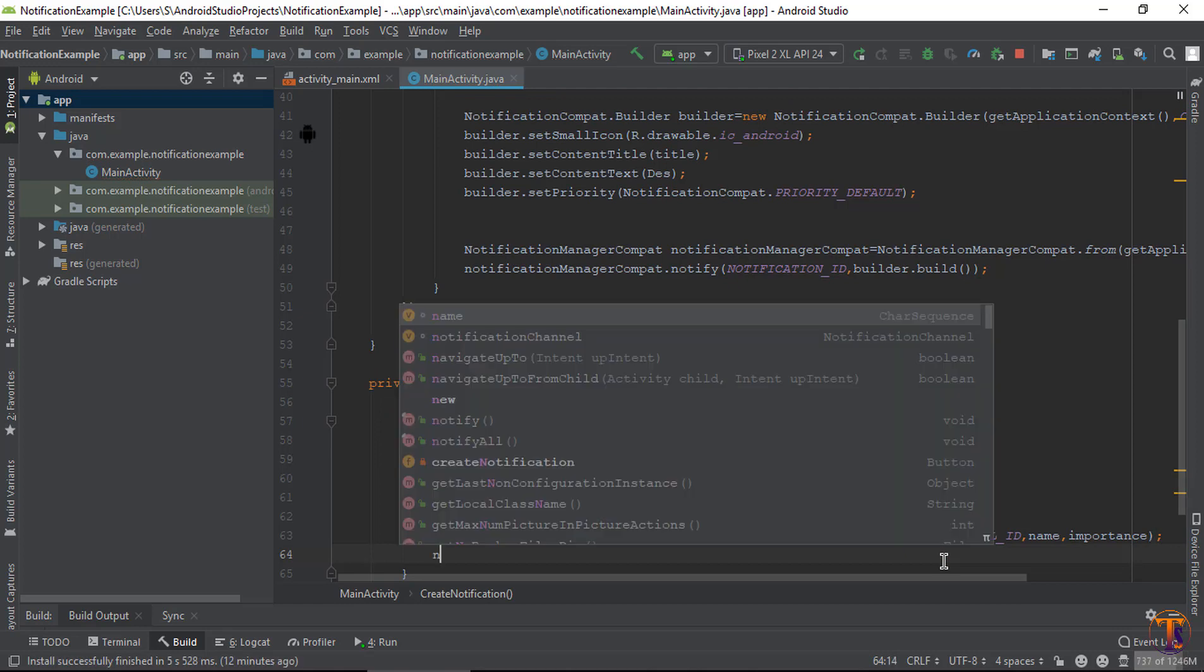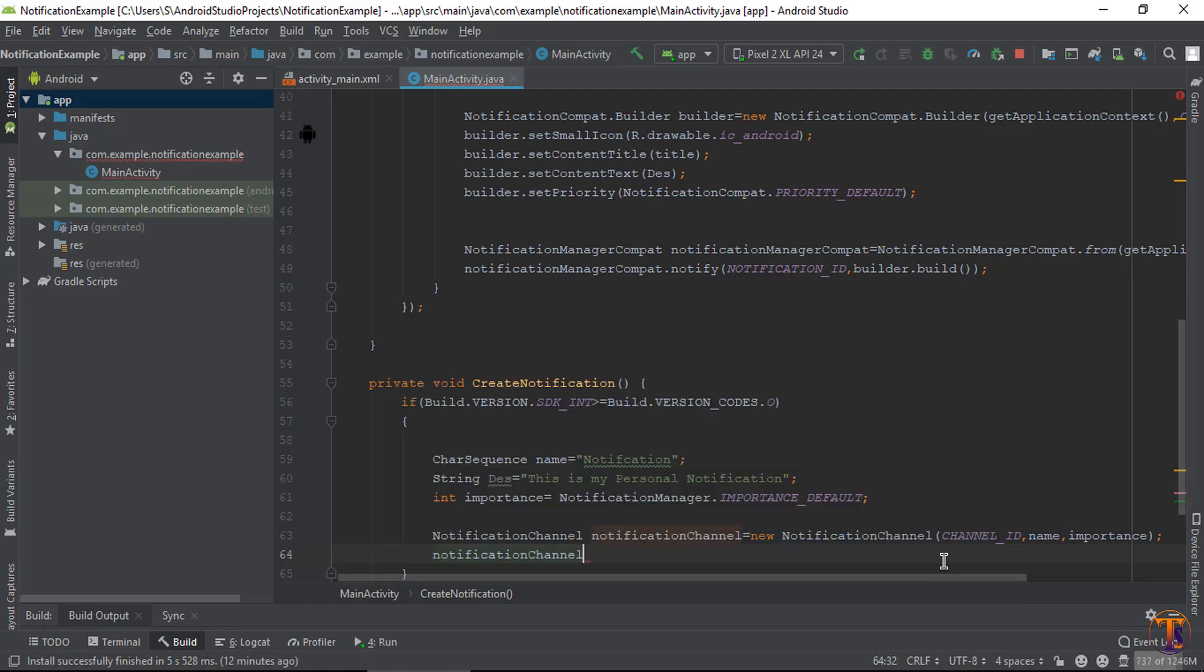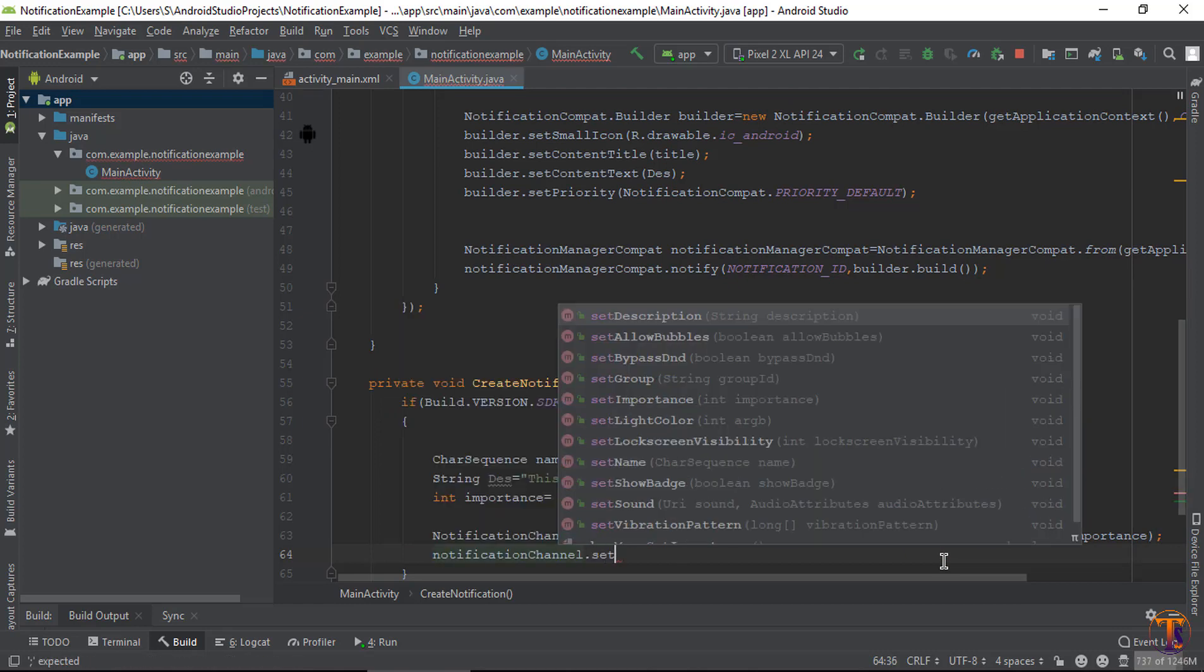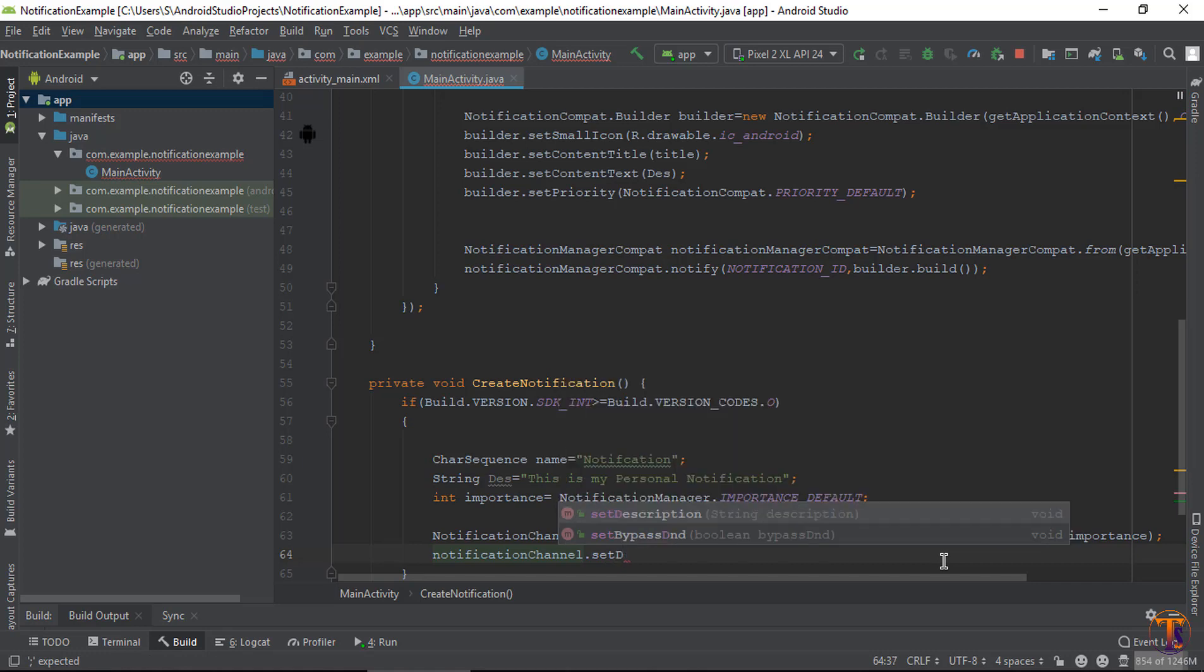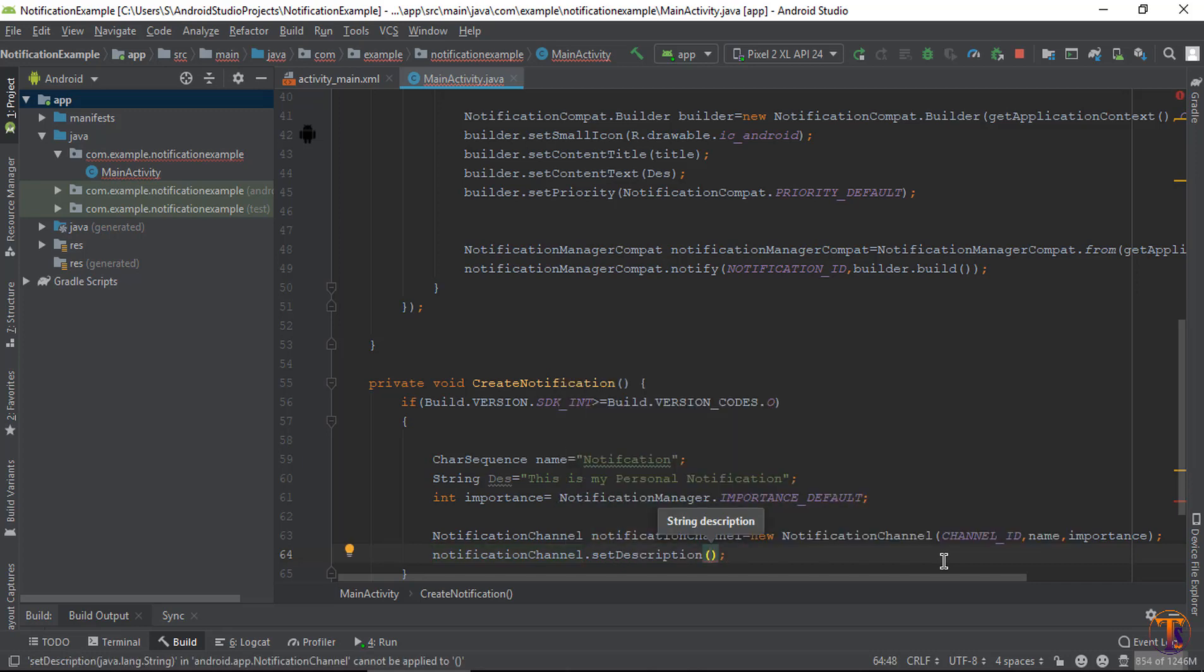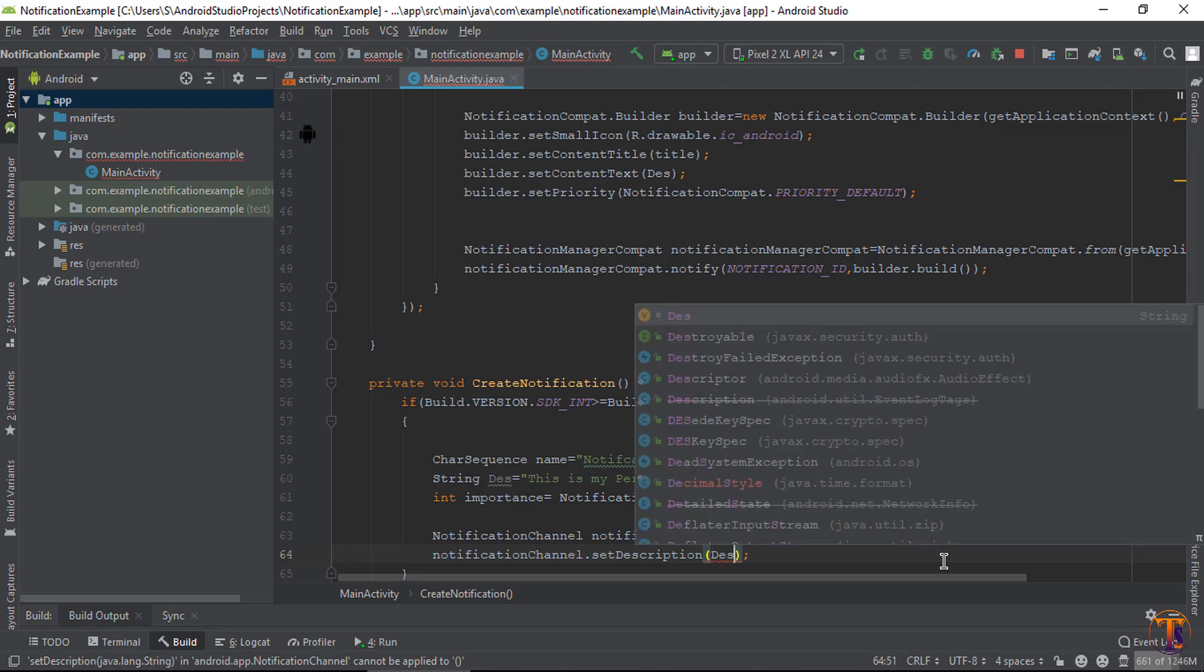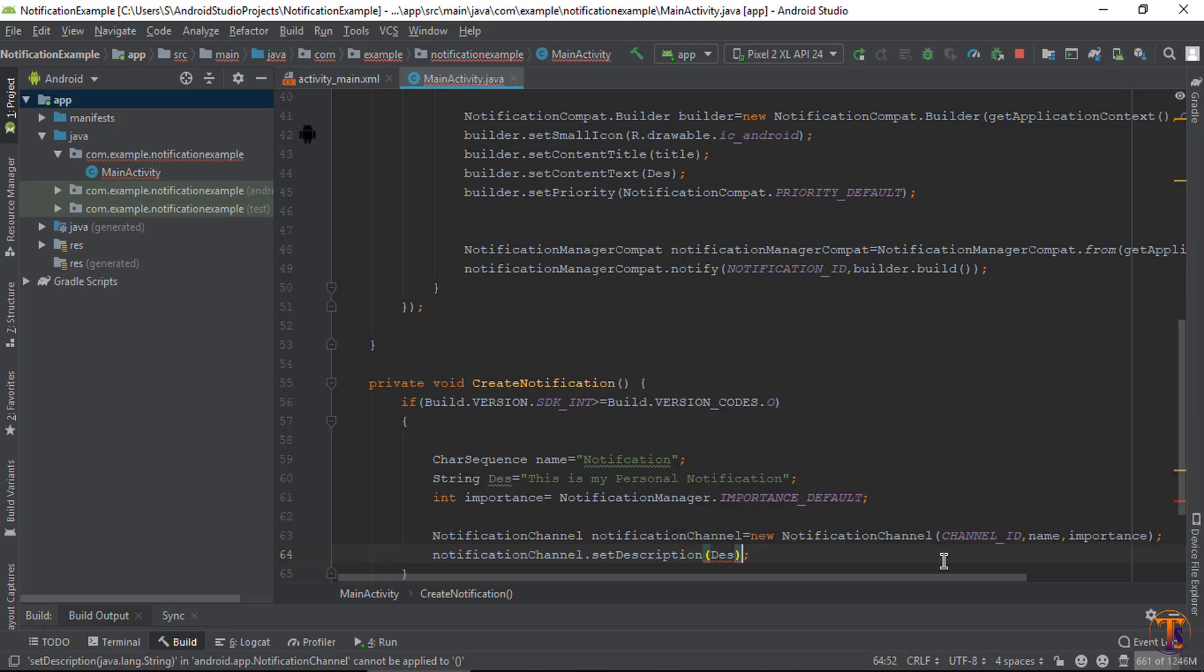Now by using this object notification channel we can set that description. Now here we will type the description, so pass the variable description.